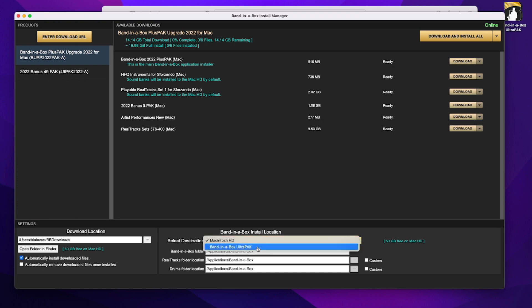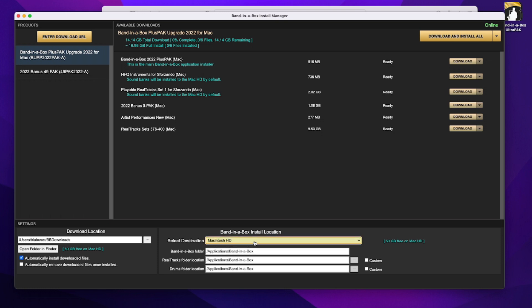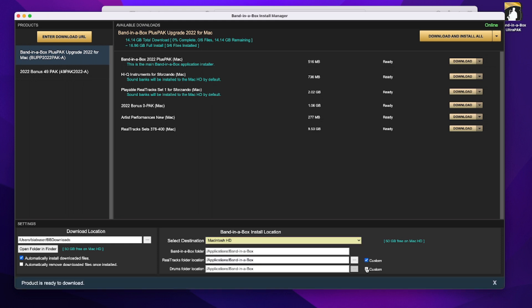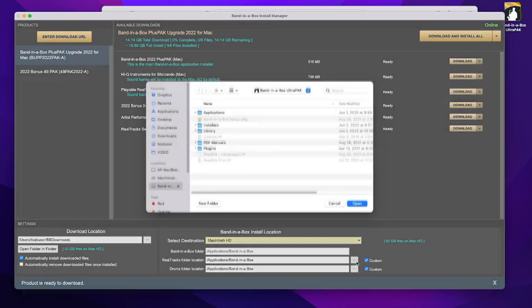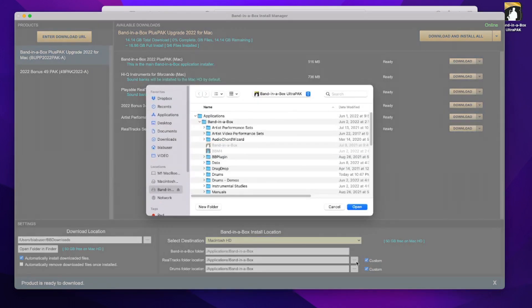But there's a third choice as well, which is the one that I'm going to do. I run the program right off my main computer, but the real tracks and real drums are on that external hard drive. So for me, I'm going to leave this applications Band-in-a-Box, but I'm going to set a custom option for the real tracks and real drums, and then for those I will select the Band-in-a-Box ultra pack hard drive.